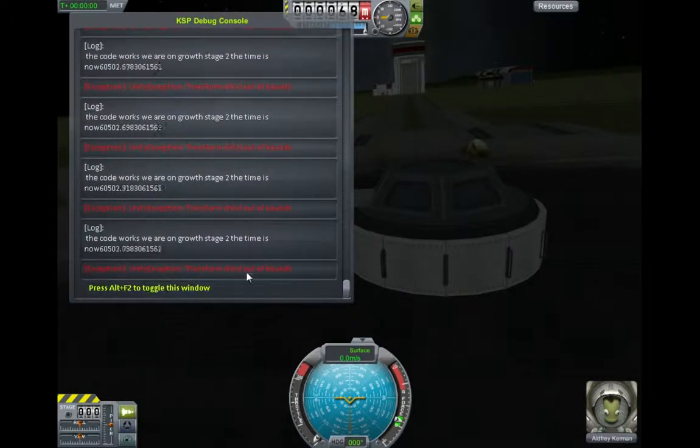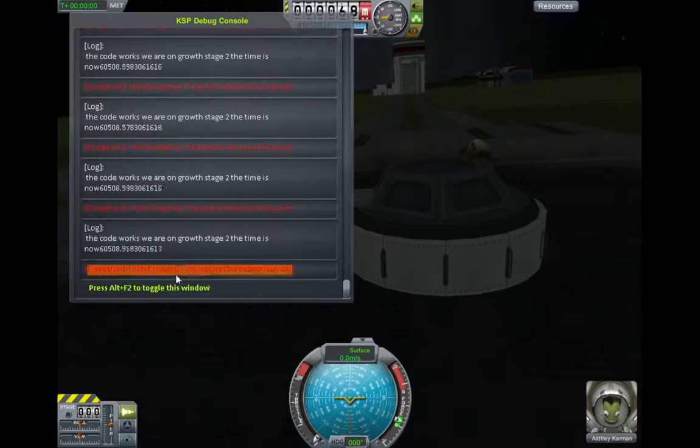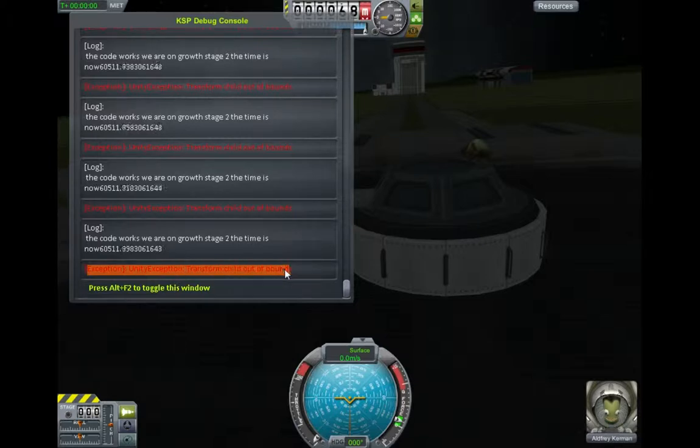So after a thousand seconds it managed to reach. It just seems to get stuck in this loop here. So it basically says the code works. We're now on growth issue two. And then it said it gives this exception, unity, exception, transform, child out of bounds.